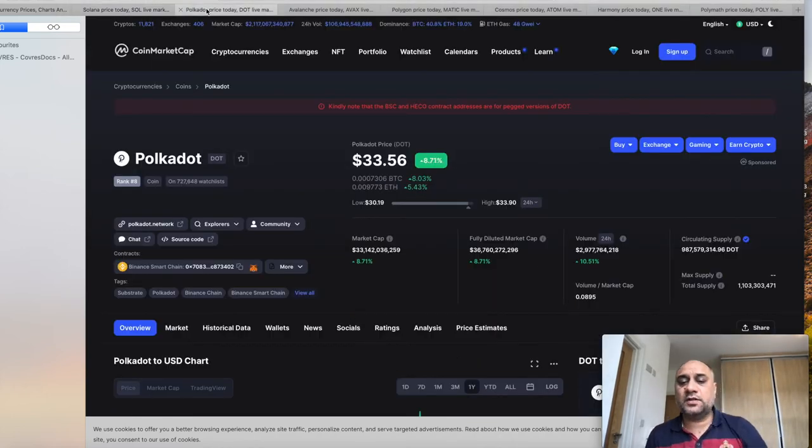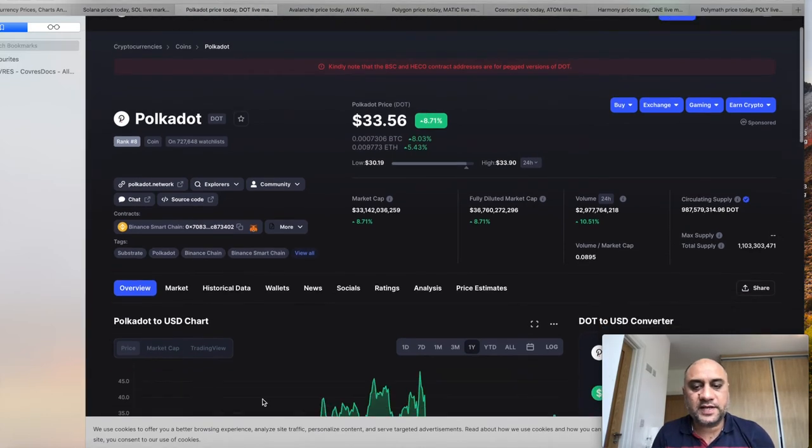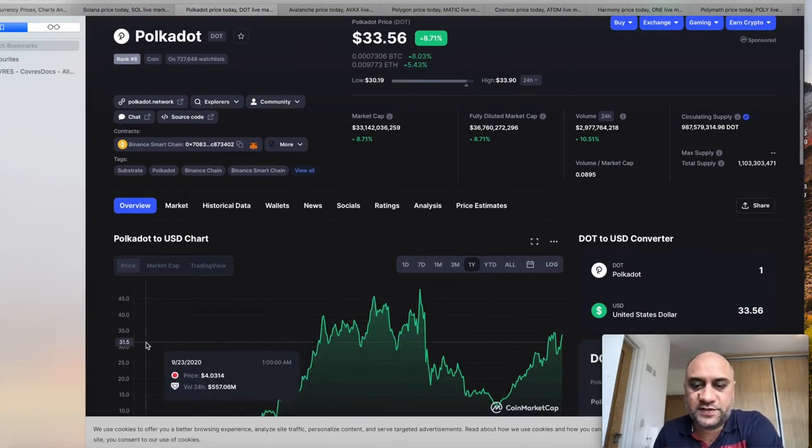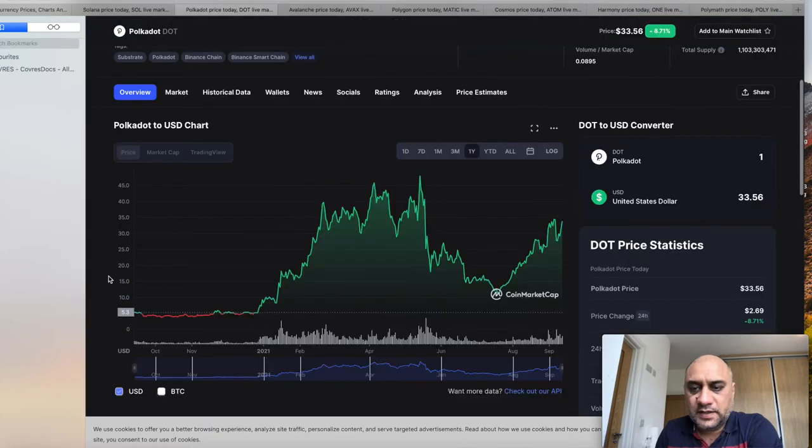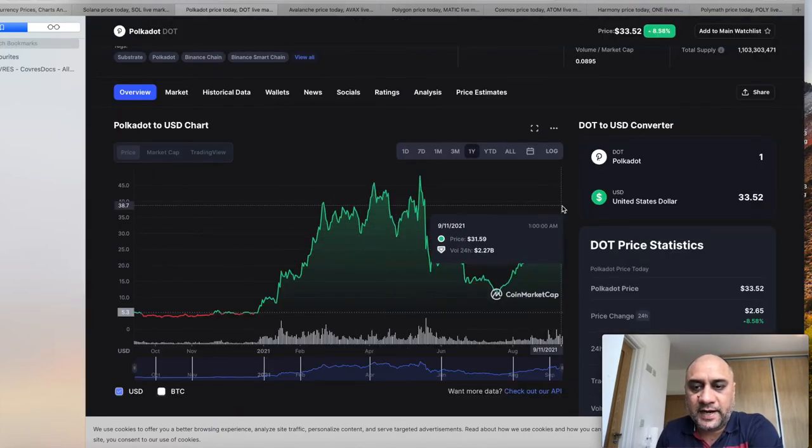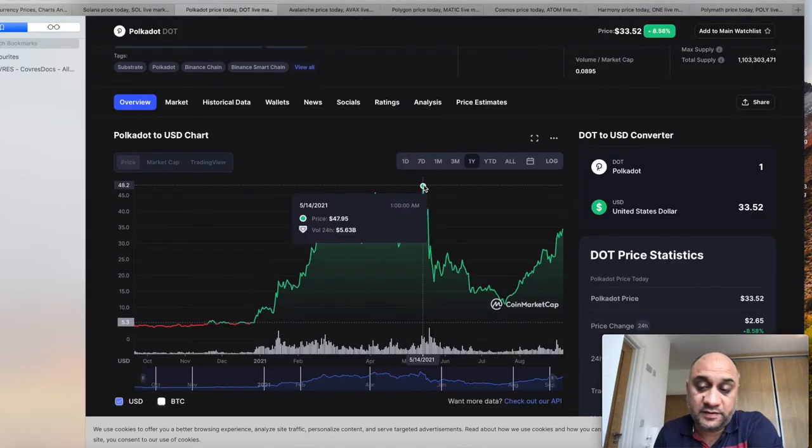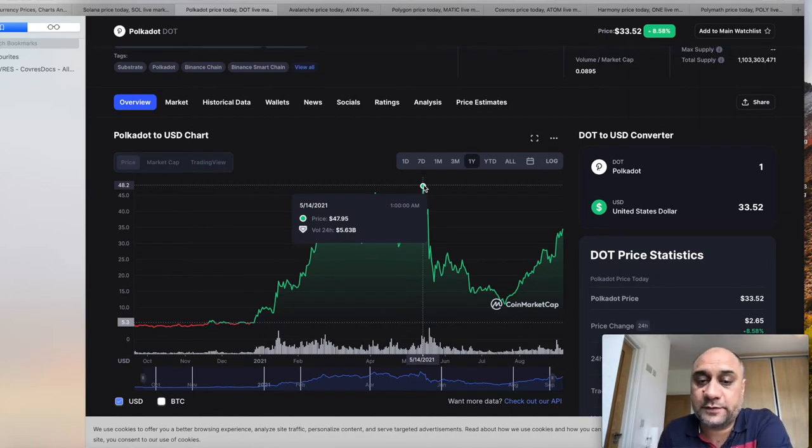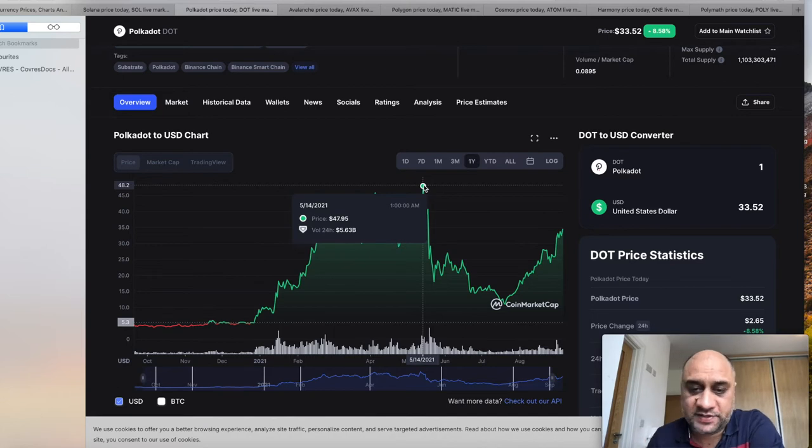The next cryptocurrency on the swing option is DOT. Again, these are layer 2 scaling solutions, which fixes the problems of Bitcoin and Ethereum. It's sitting around $33 at the moment. I think it will cross its all-time high if Bitcoin stays around $45 to $50. So this is my swing option number 2. Again, have a sell order at $45.